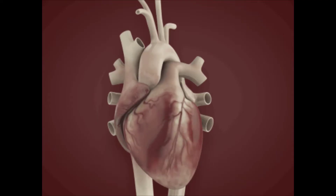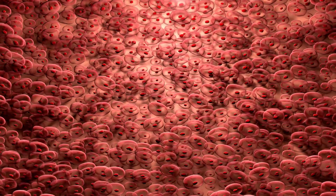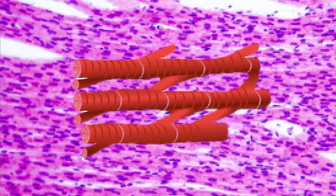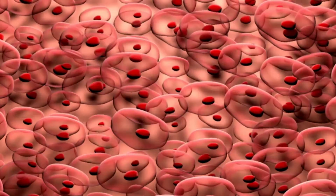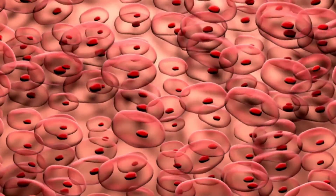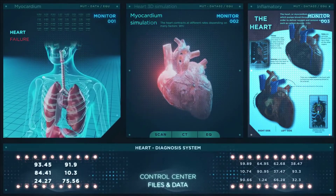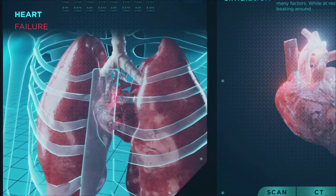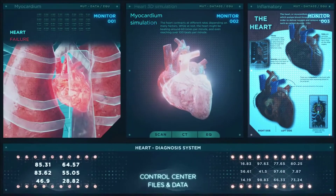Cardiac muscle forms the contractile walls of the heart. The cells of cardiac muscle are also known as cardiomyocytes. Cardiomyocytes appear striated or striped under the microscope. The cardiomyocytes are single cells, typically with a single centrally located nucleus. A unique property of cardiomyocytes is that they are able to contract on their own, creating intrinsic rhythms without any external stimulation.